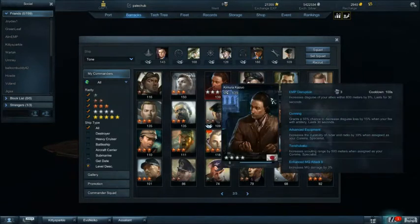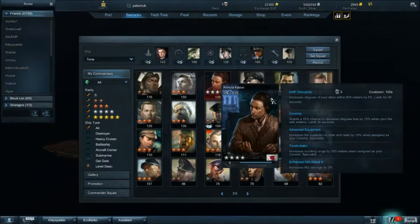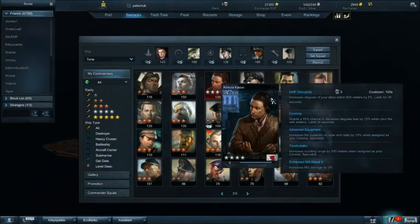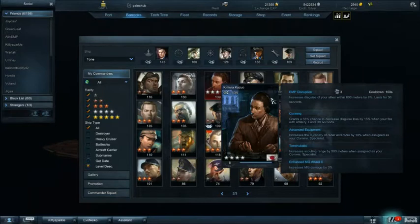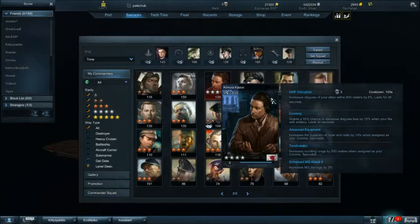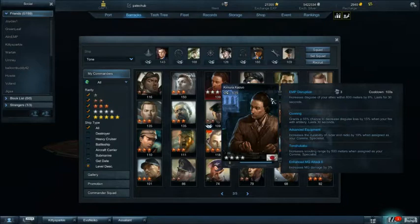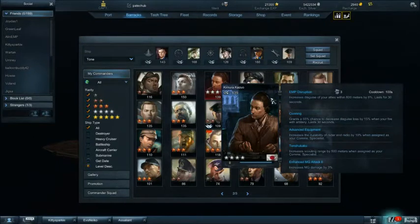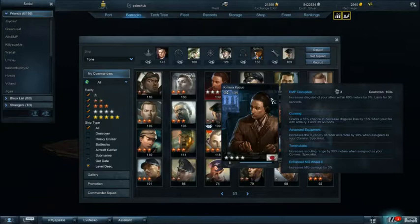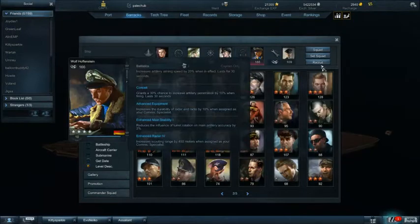Kimura Hasuro, I believe this is a great heavy cruiser commander as your scout specialist. His ability, Kuning, grants a 55% chance to decrease the scout loss by 15%. If you're on the border of their scouting range, that's when you probably can see them and they can't. That can be the difference of being seen and spotted and being shot at by the enemy battleships.